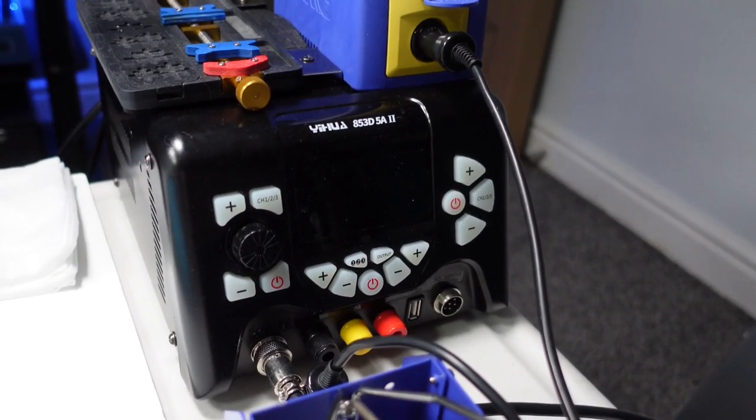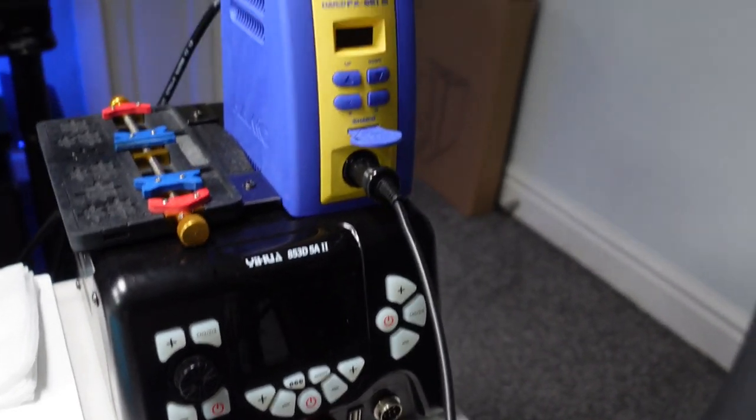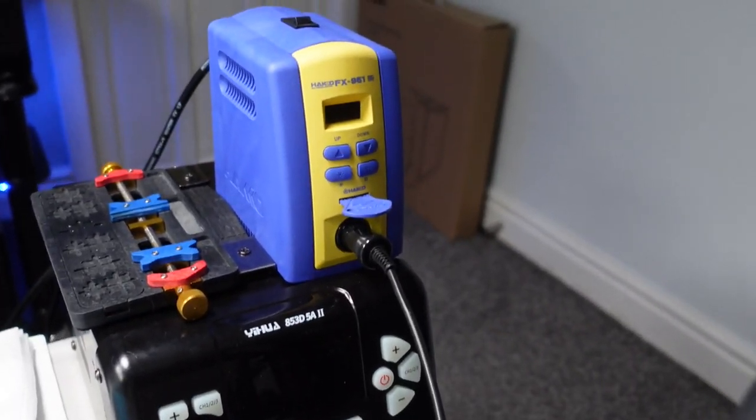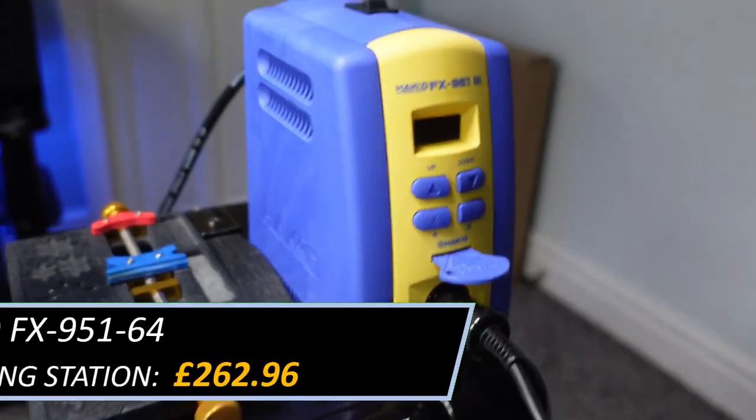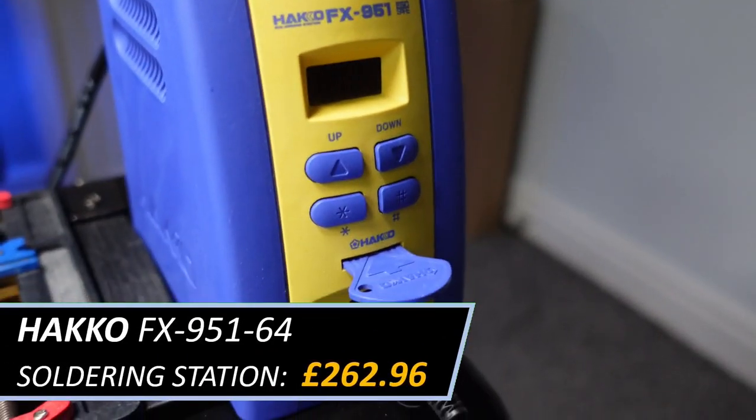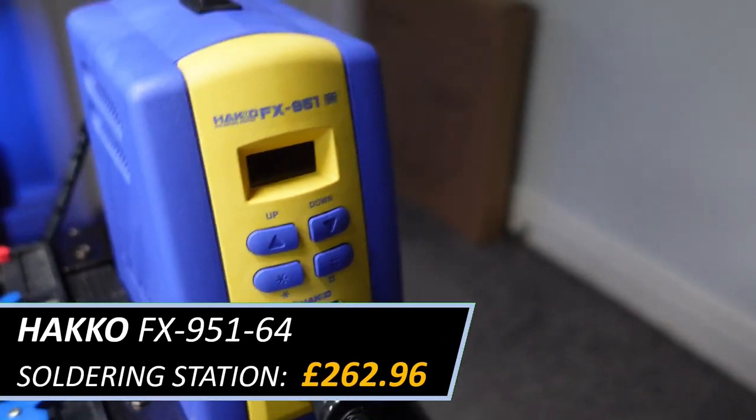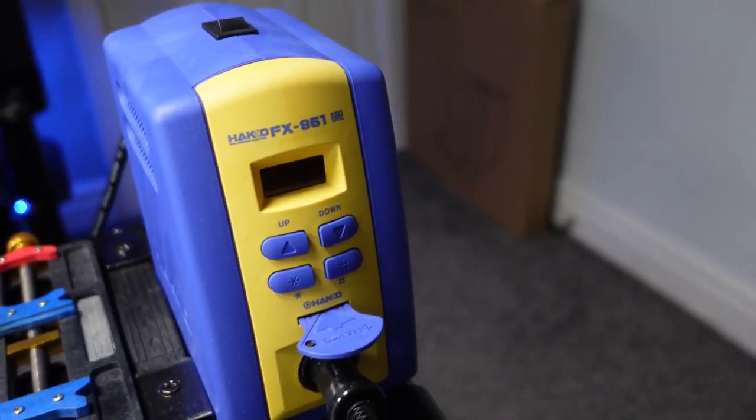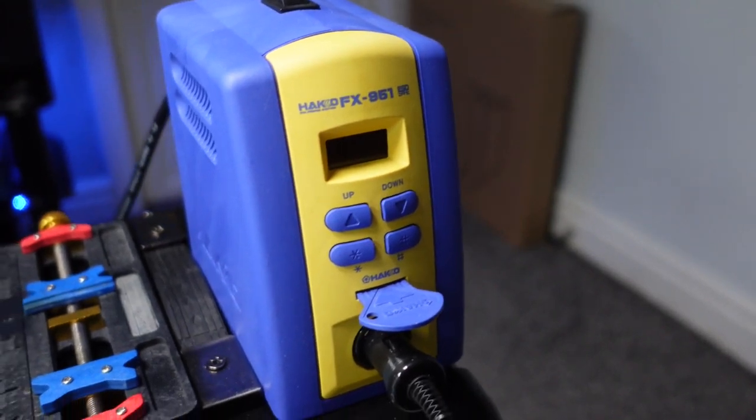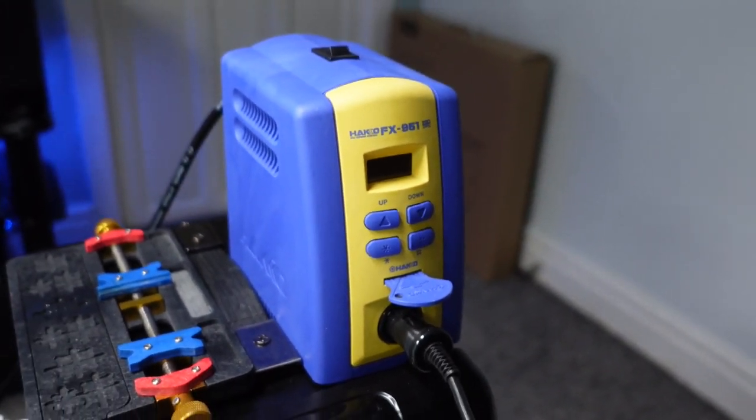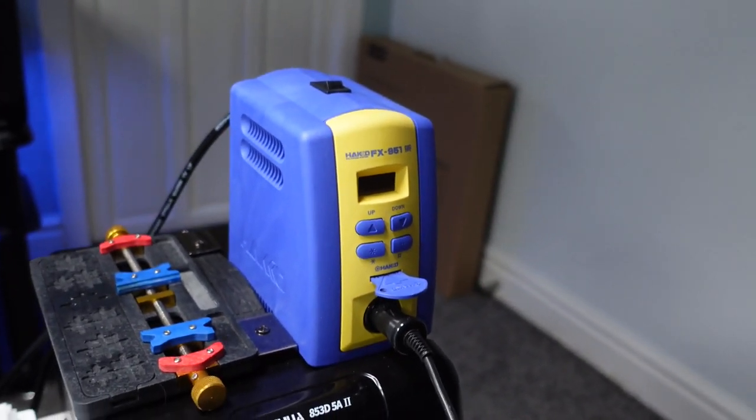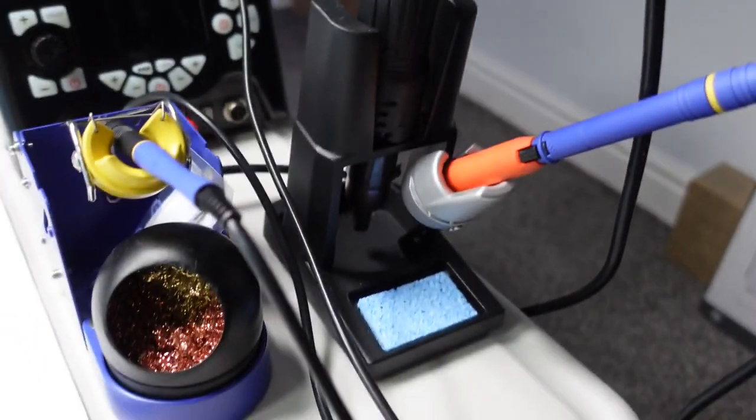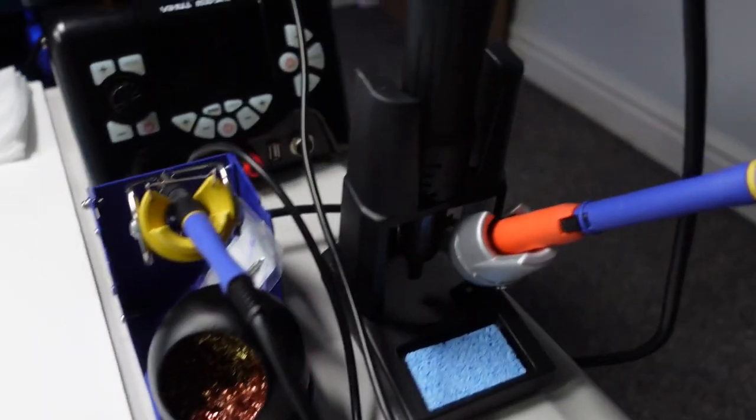And it wasn't great for the micro soldering station, which is the FX951, which I think is awesome, I really like it. And that's this here.